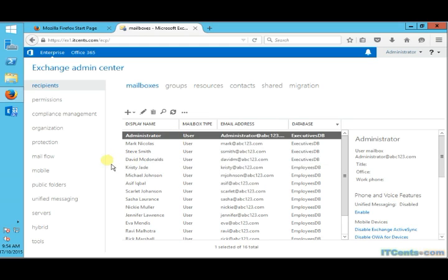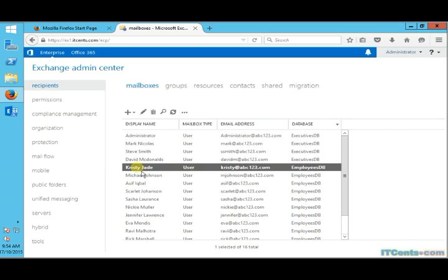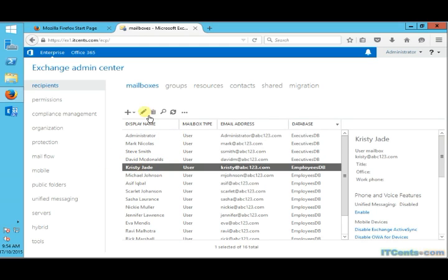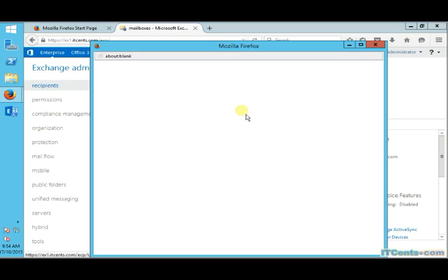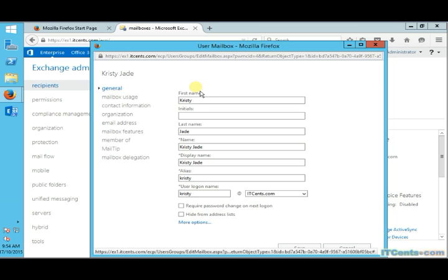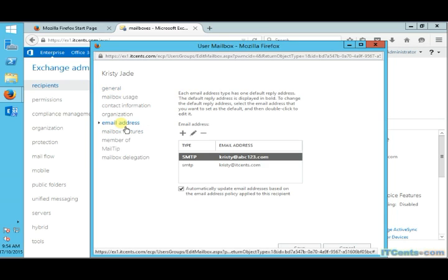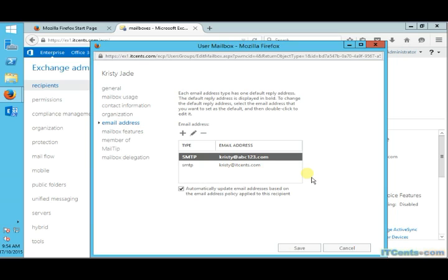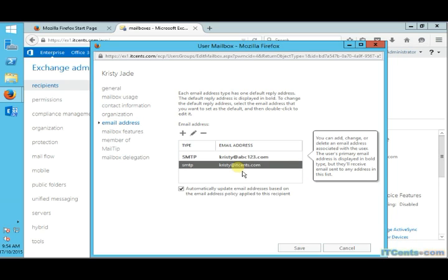So in this case, what we can do, we can create itsense.com not as default domain, which is already there. As you can see now, in one of our recipients, each recipient has two addresses, right? And abc123.com is set to default, not itsense.com.